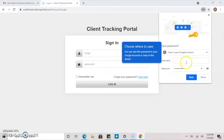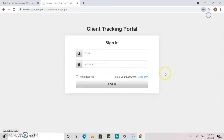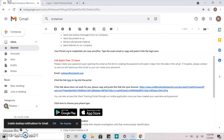After your password has been created, you will be redirected to the login page. We recommend that you bookmark this page for future use.